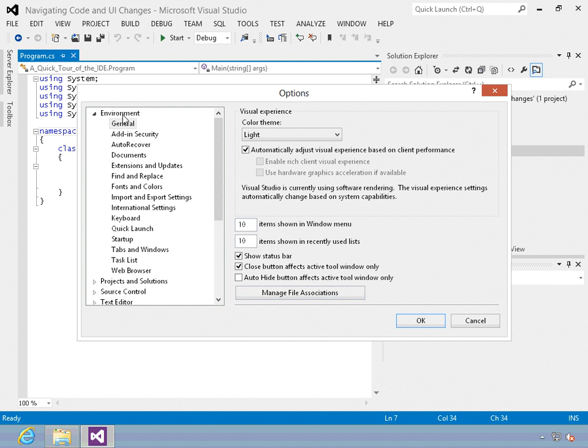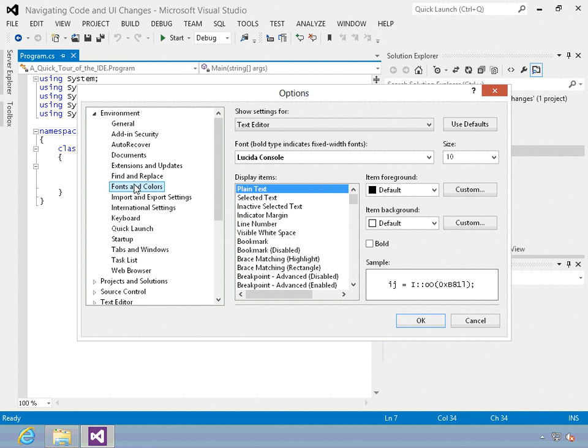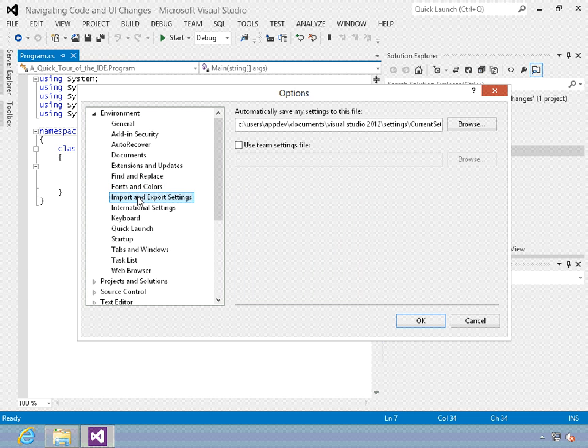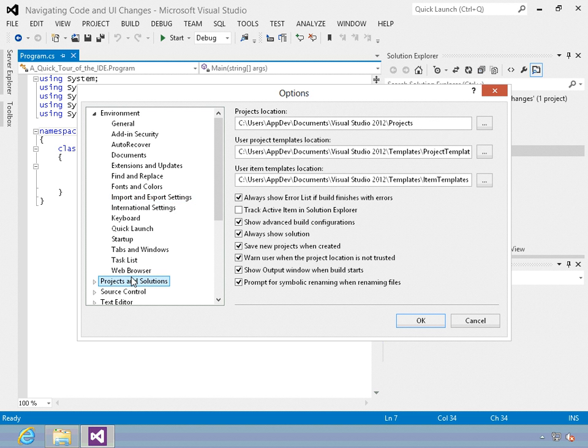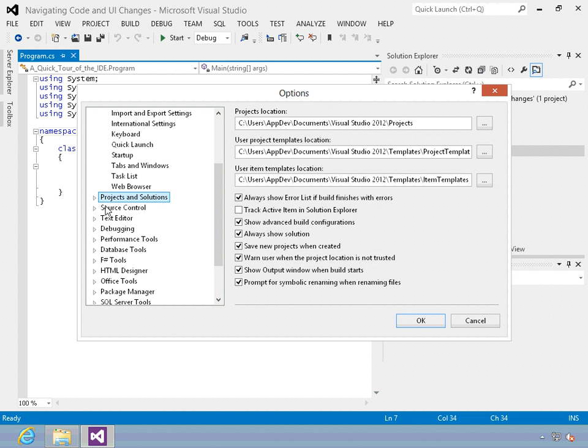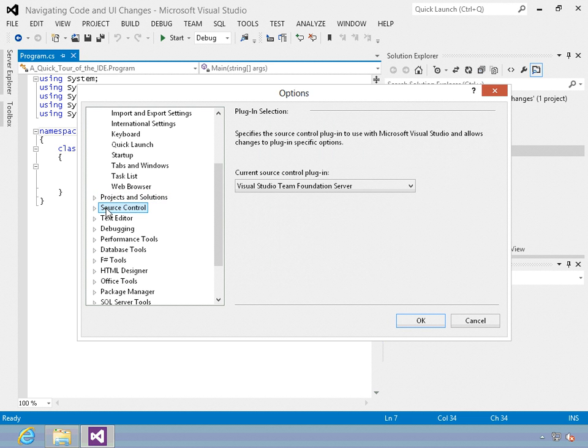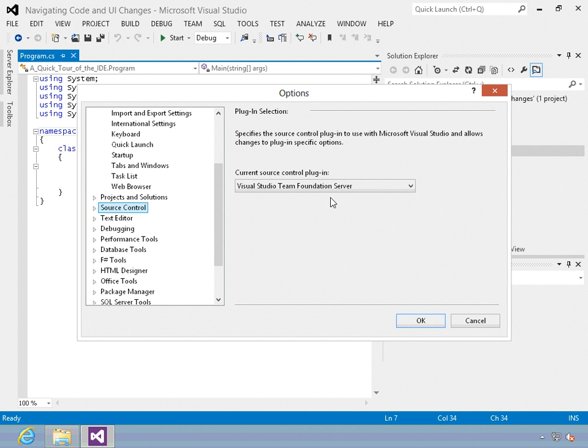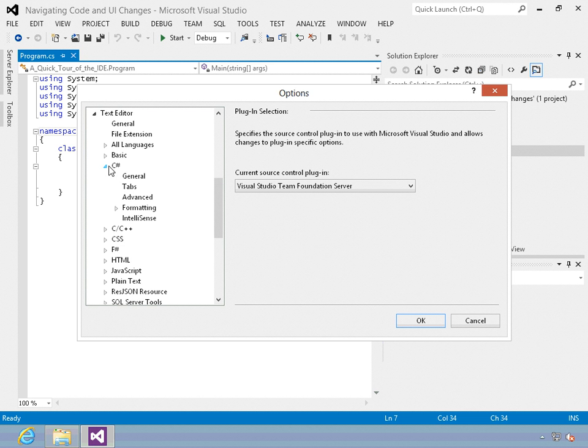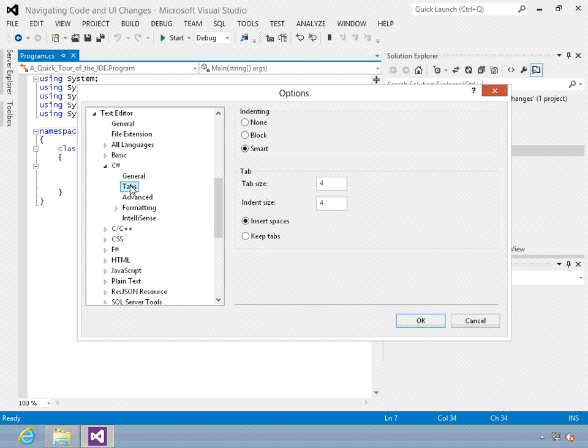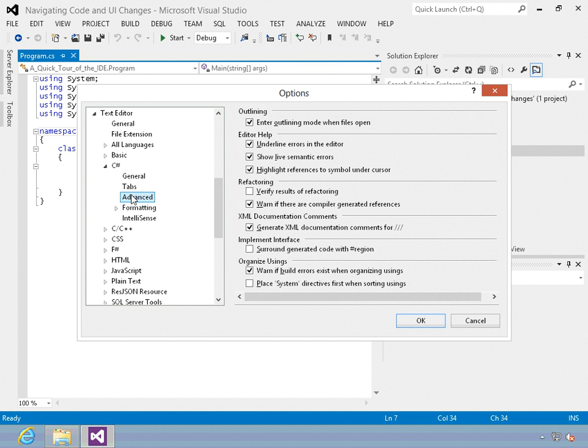Here you can see the environment settings. You can set fonts and colors, which is always handy. Import and export settings where you can save all of the settings you make and then pull them back into Visual Studio later. Down here we have options for projects and solutions where you can set up library paths. Source control options so you can work with Visual Studio Team Foundation Server and other source control providers.